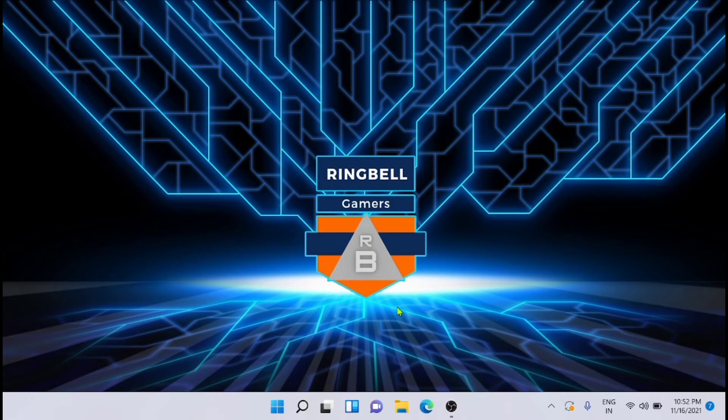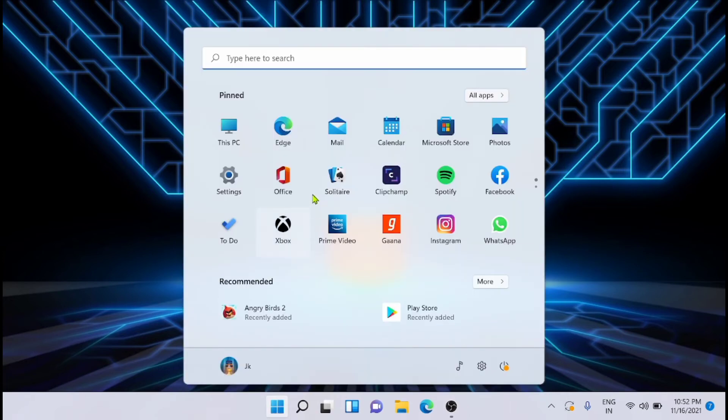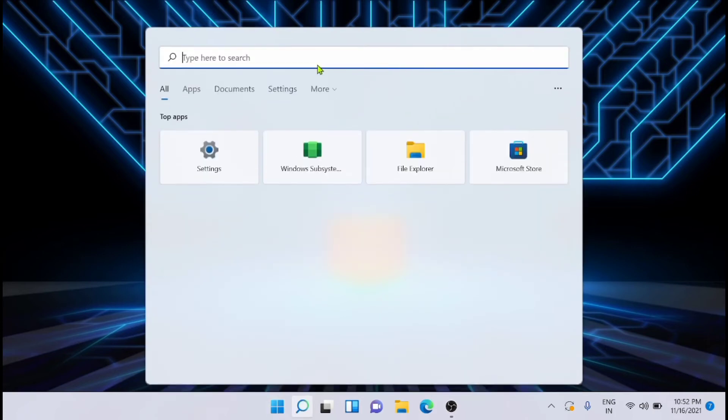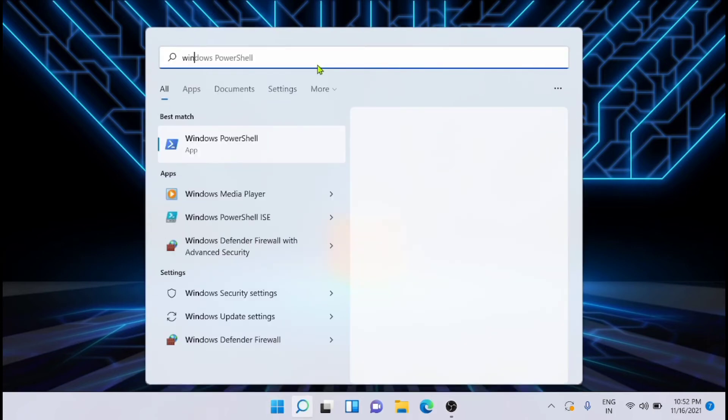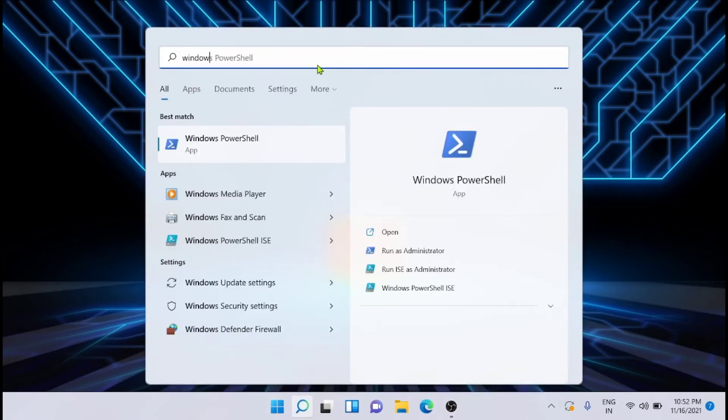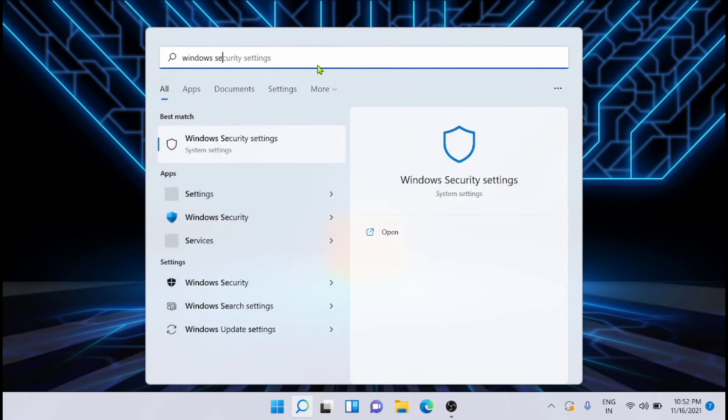To do that, just go to the Windows button and then type Windows Security. You can open the Windows Security settings app here.